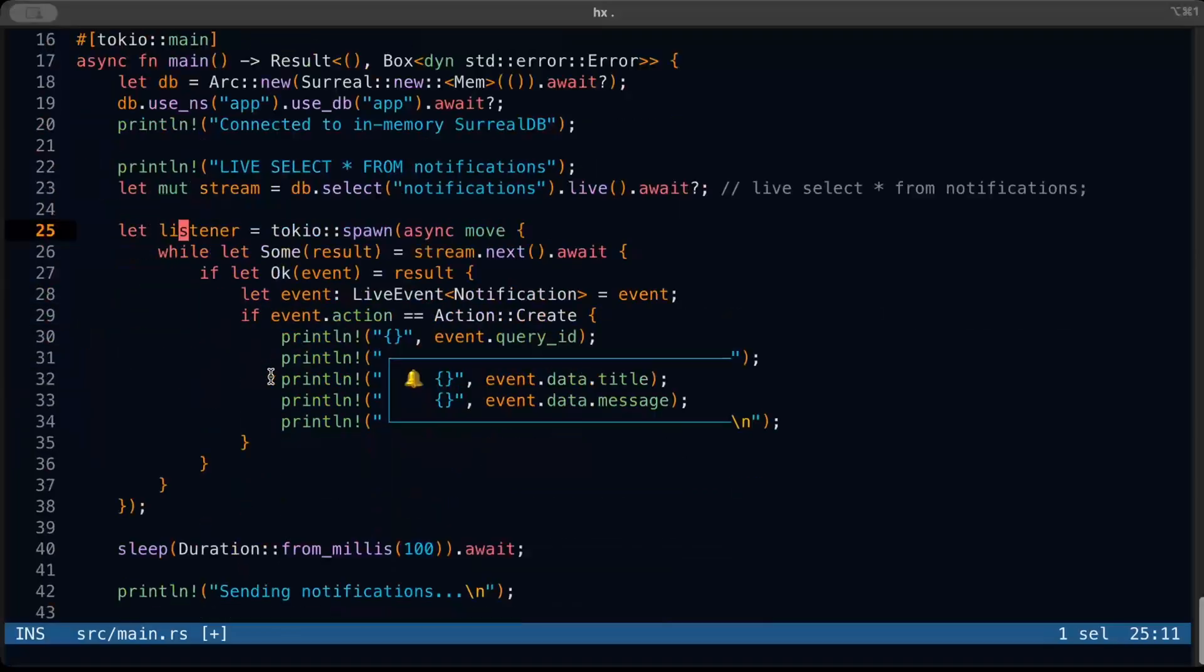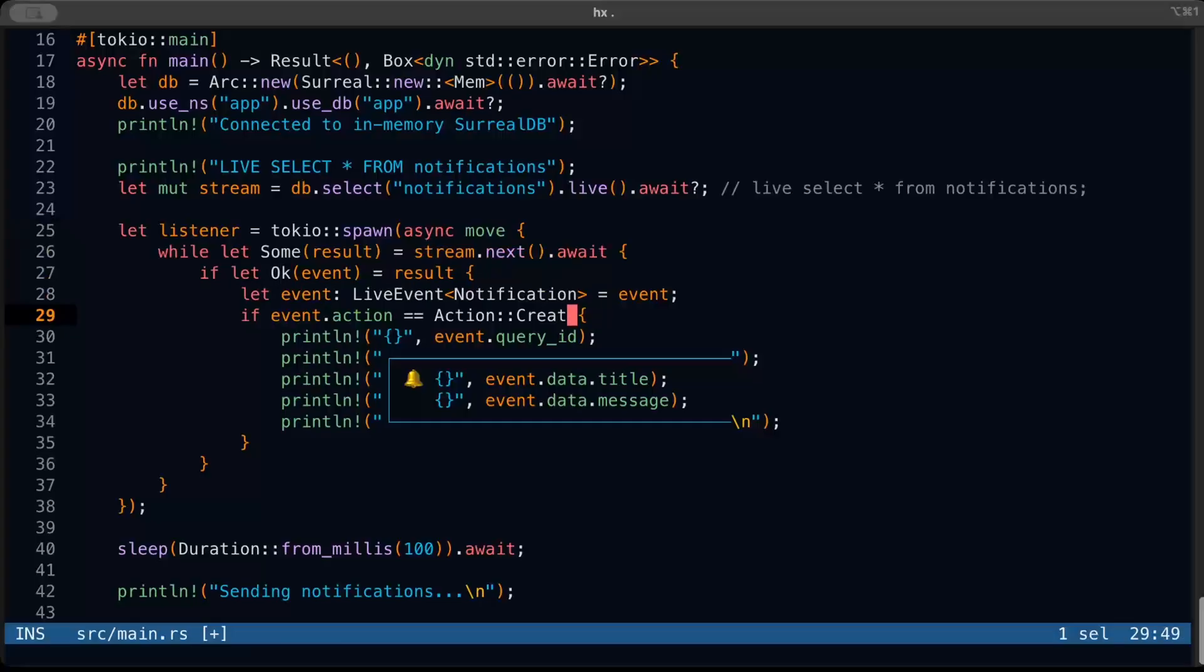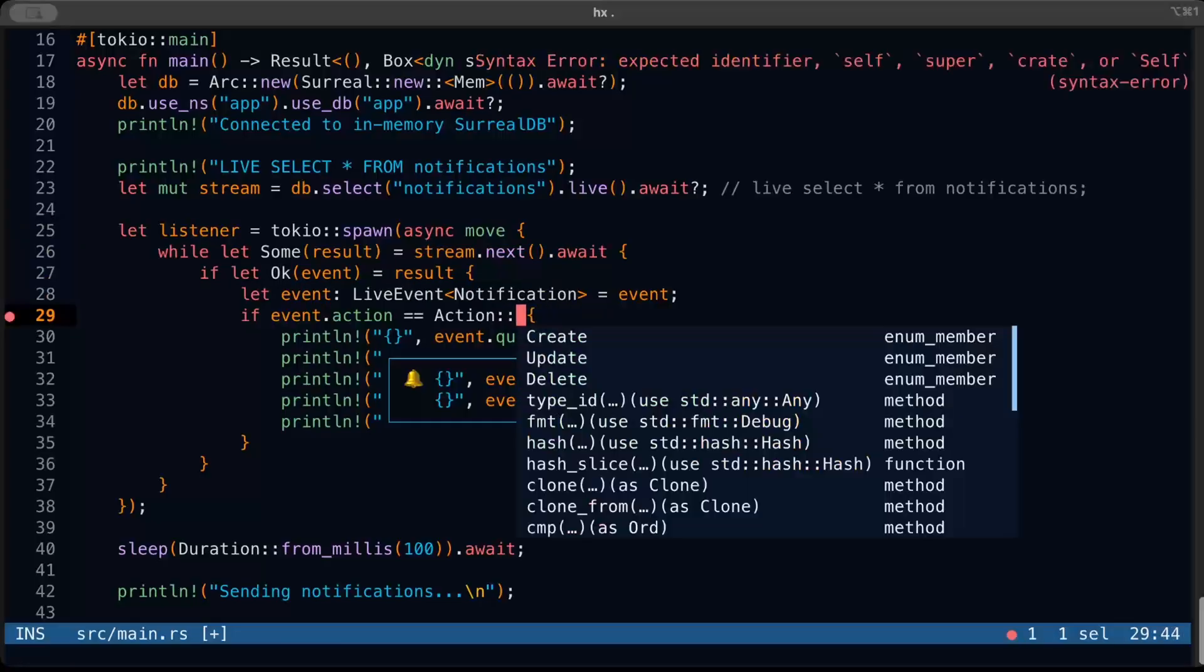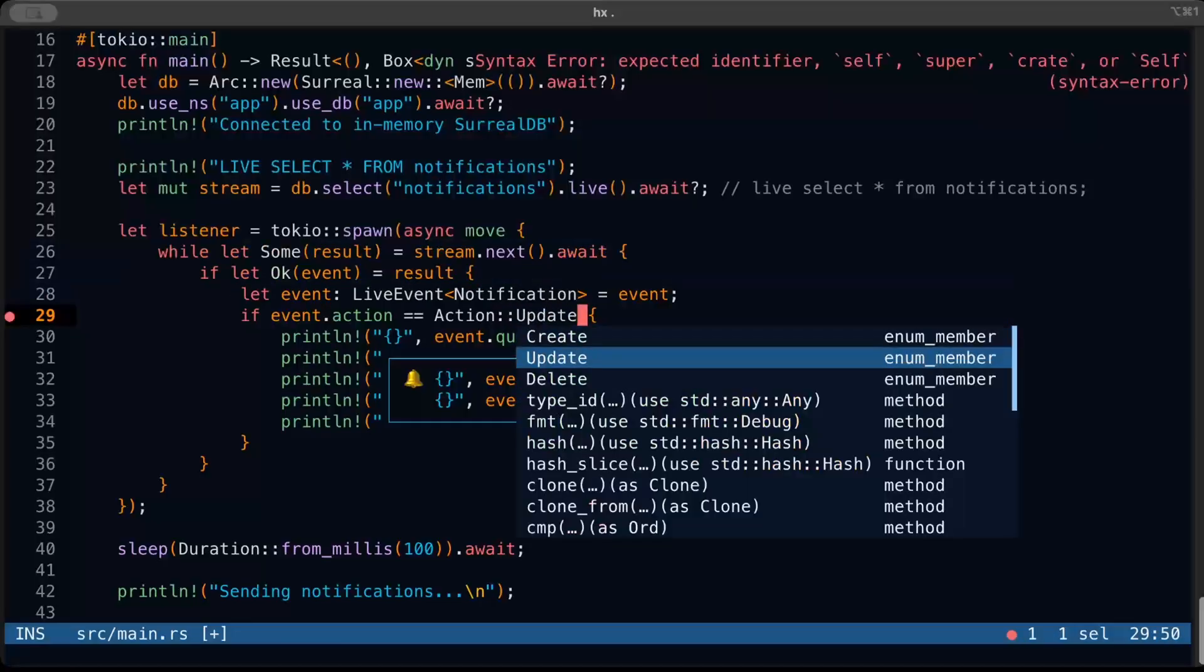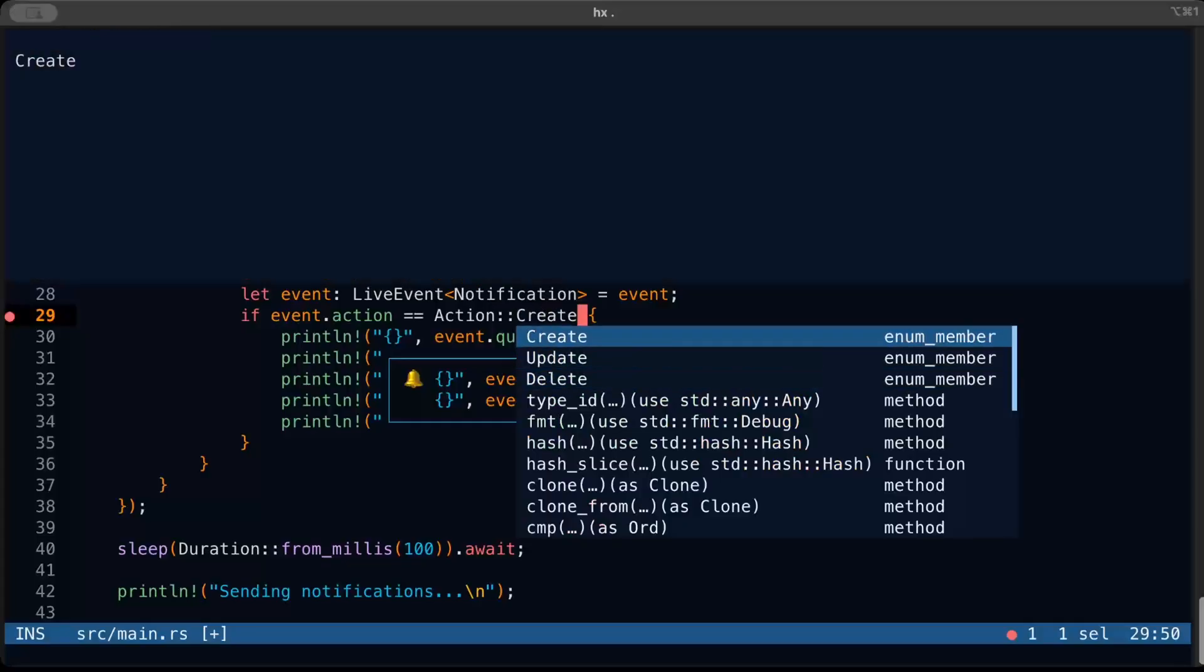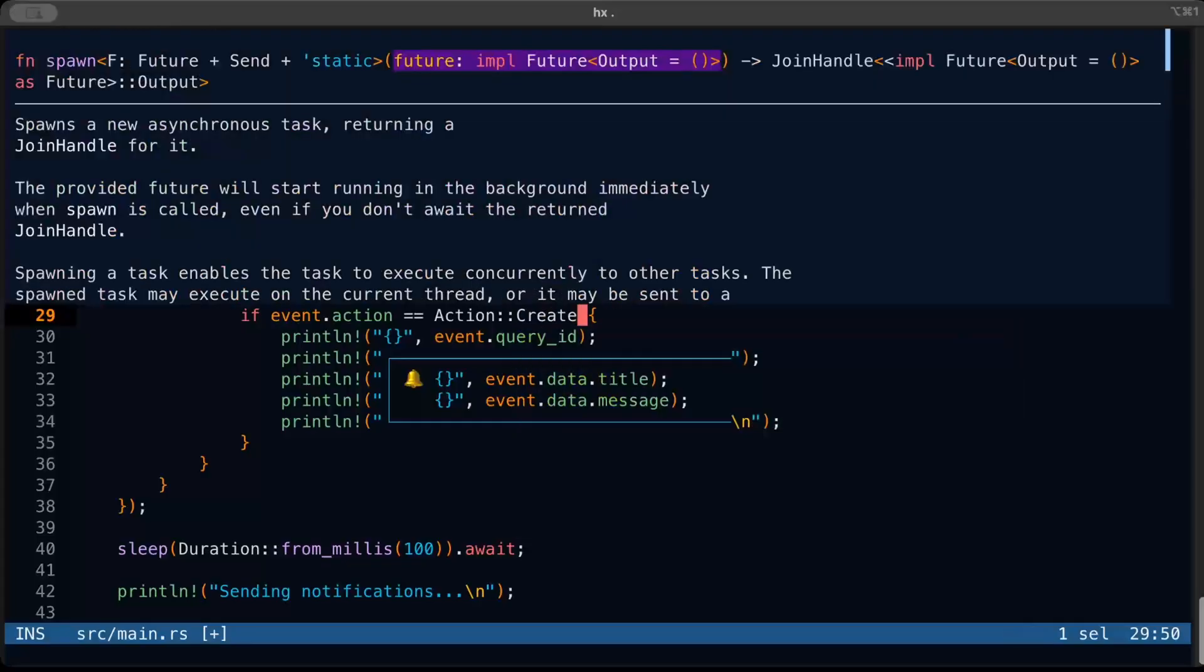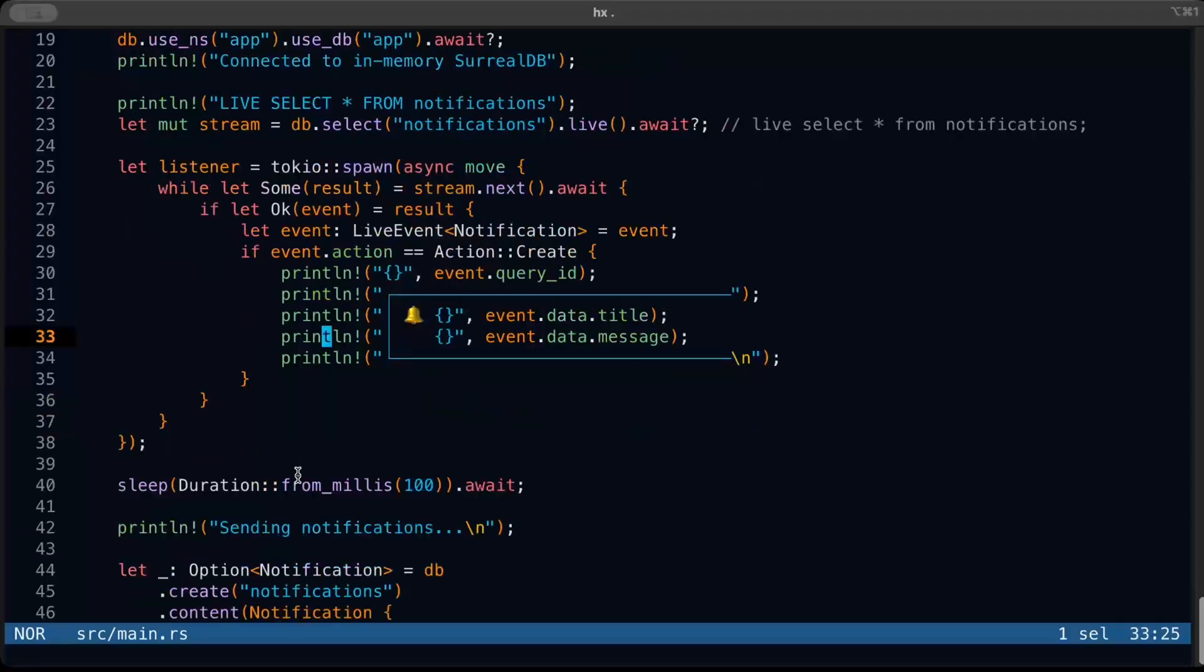Because live select returns you a stream, we have a listener here and all we do is stream.next(). If we have a result, we check if it's a create event - we just go ahead and print that event. So right here, as you can see, as we just discussed, you have create, update and delete as your events. Then we get our notification, we just parse and print it.